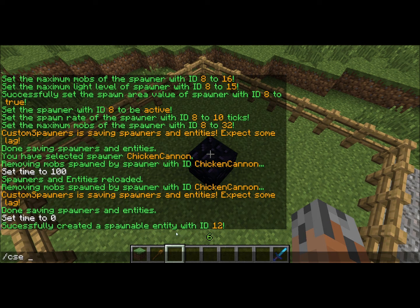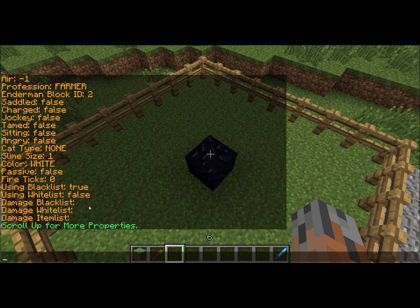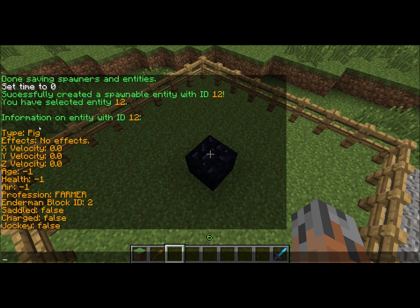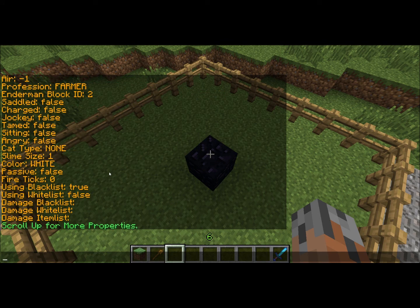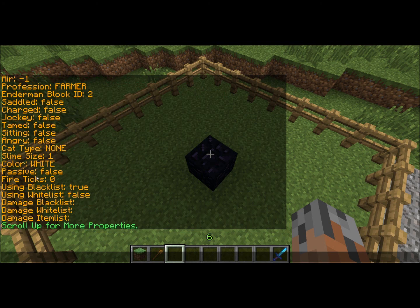The next thing we have to do is select it to see if we want to change any properties for it. For that you do slash CSE, then select, and then the ID number or the name once you eventually set it. We're going to use the ID for now. Then you can do commands without having to define an ID every time. We're going to look at the info on this entity, which is CSE info. You can see there's a bunch of different properties you can set, including the type — you can change the type again, add a potion effect, change its velocity, and a bunch of others.